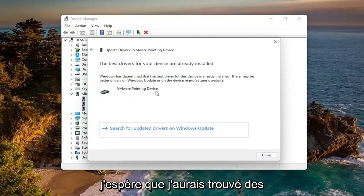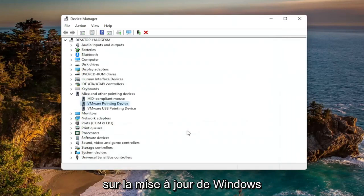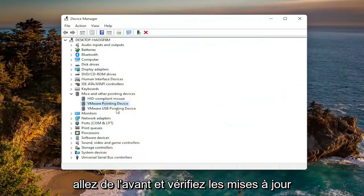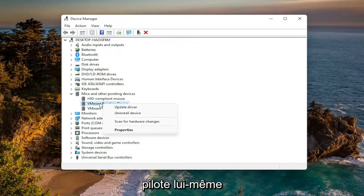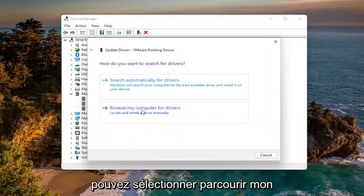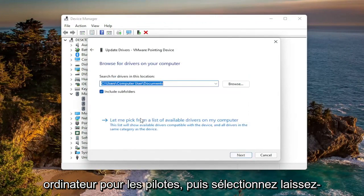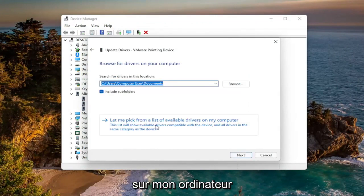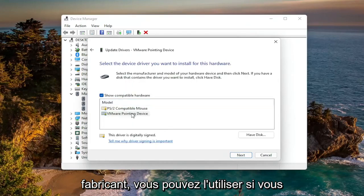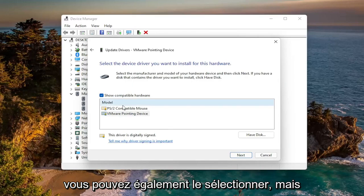Hopefully it would have found some updated drivers. If not, you can search for updated drivers on Windows Update — this will open up Windows Update, then go ahead and check for updates. You can also try right-clicking on the driver itself again and select Update Driver. This time you can select Browse My Computer for Drivers, and then select Let Me Pick from a List of Available Drivers on My Computer. If you have a specific one for your manufacturer, you can go with that. If you only have a generic one, you can select that one as well.